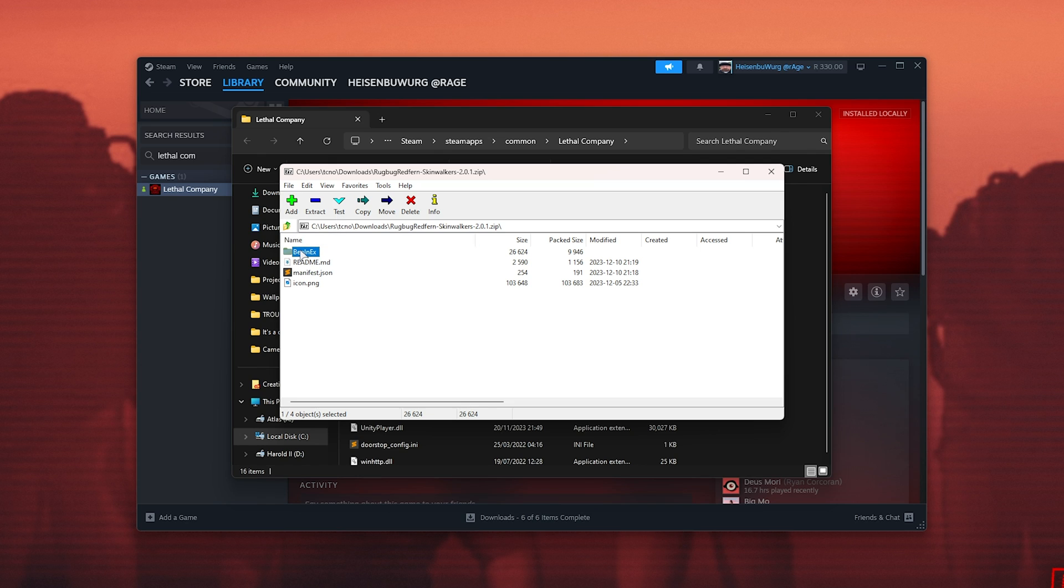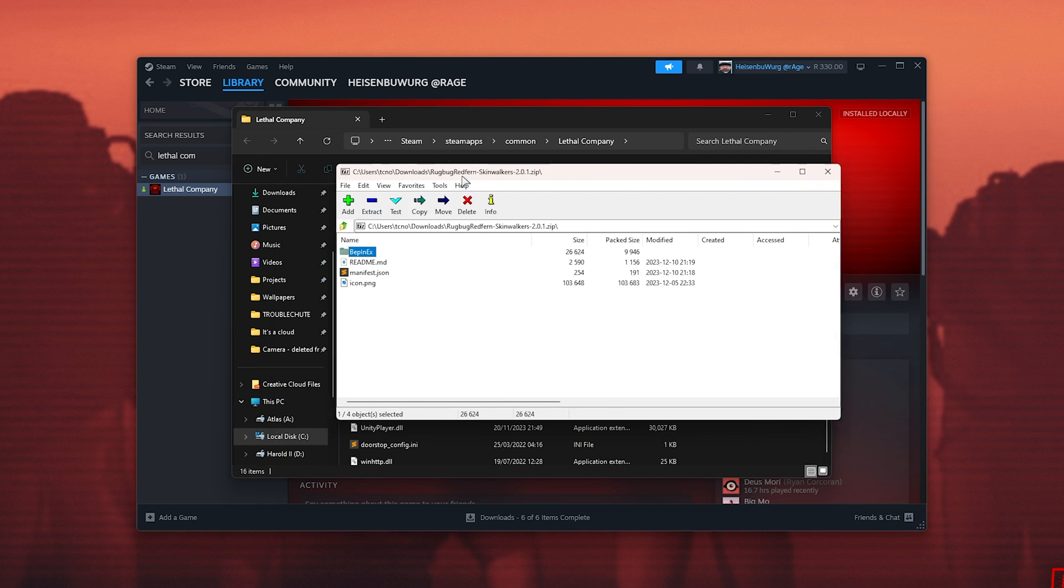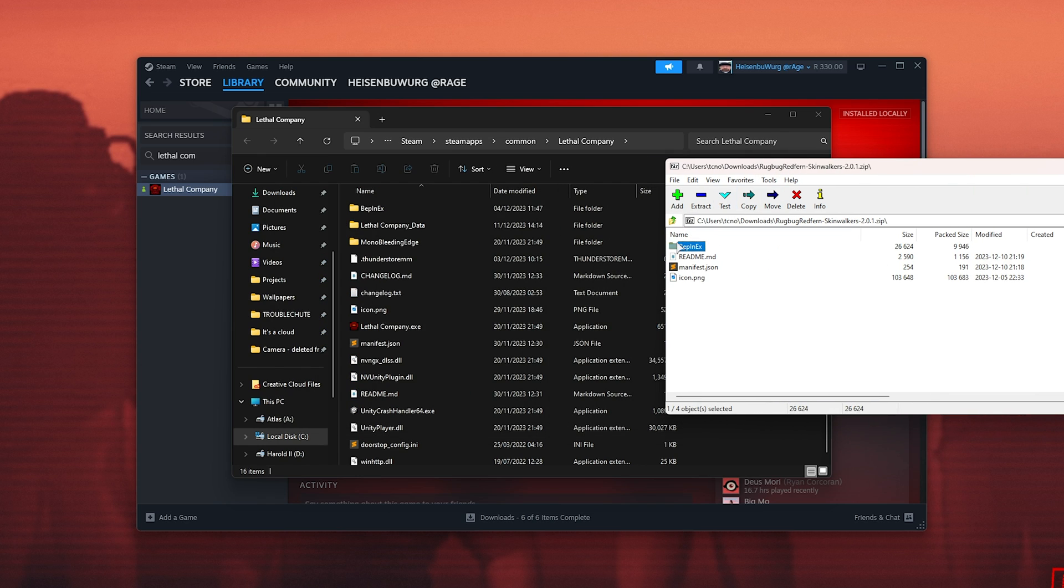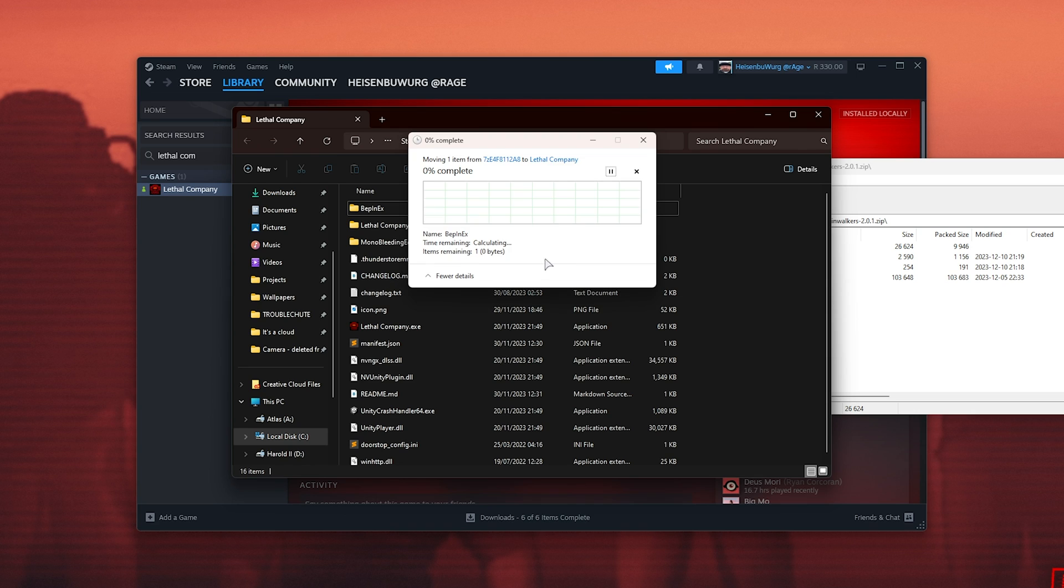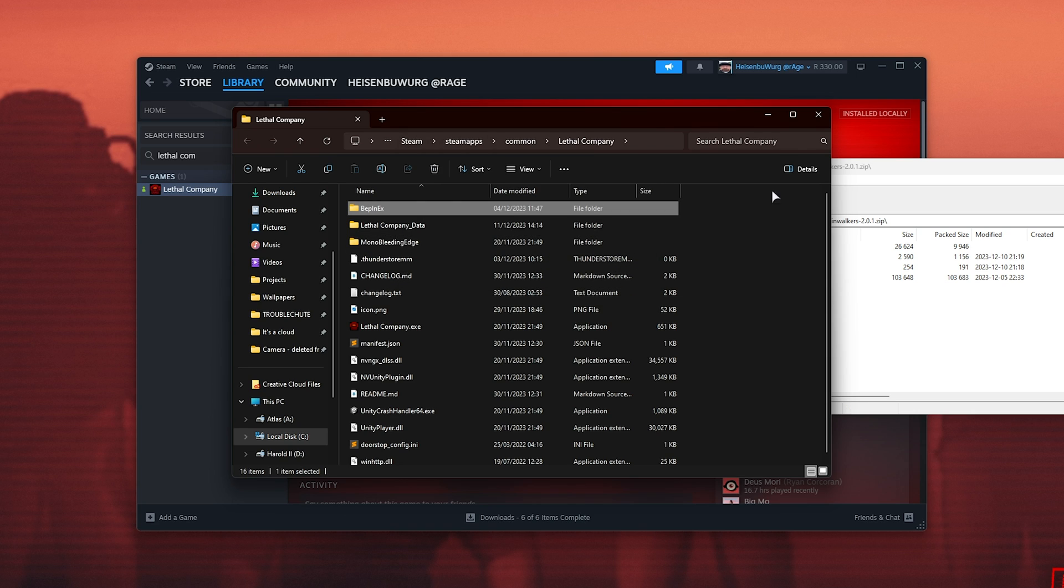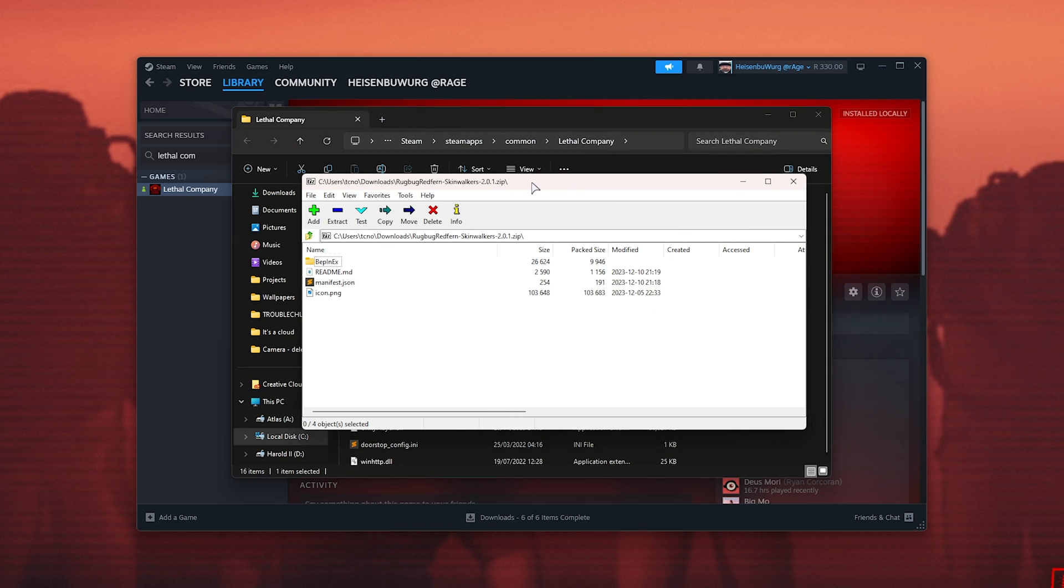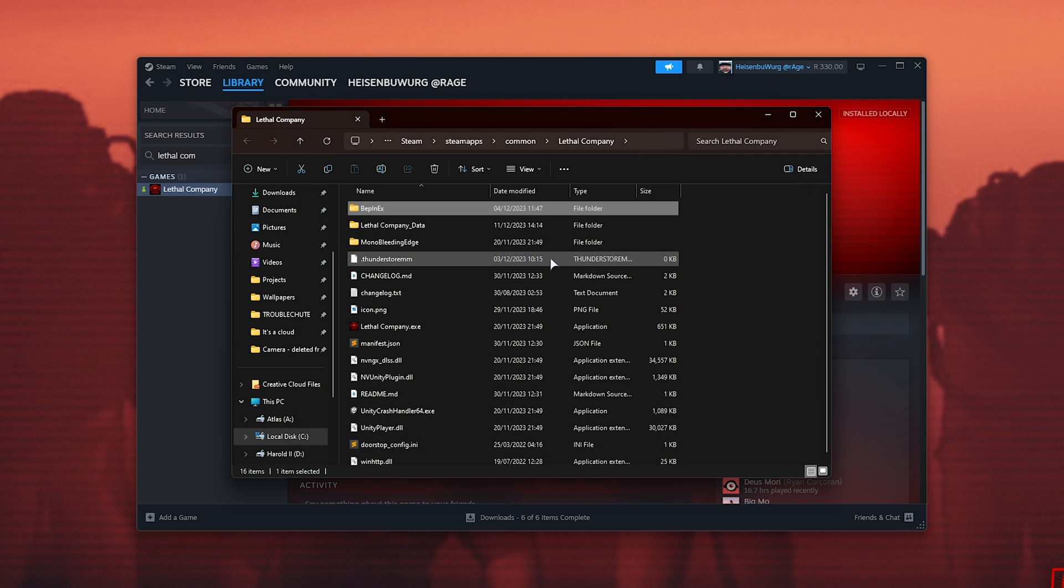Then simply select the BepInEx folder and we'll be dragging it straight into our Lethal Company folder here, combining it with the existing BepInEx folder. As such, confirming if anything needs to be overwritten. And now we've successfully installed the Skinwalker mod.